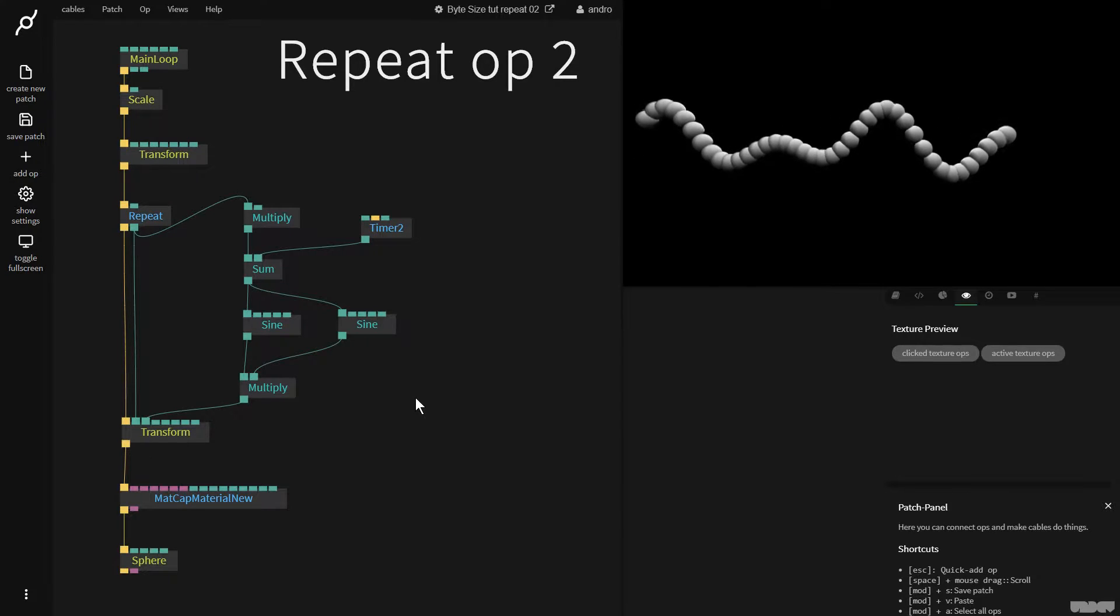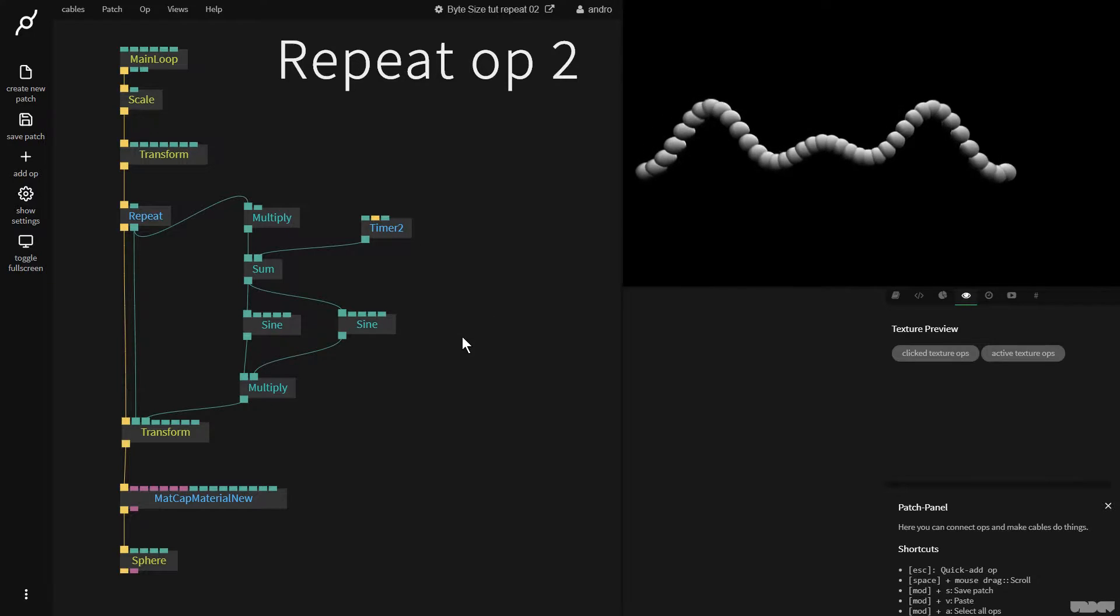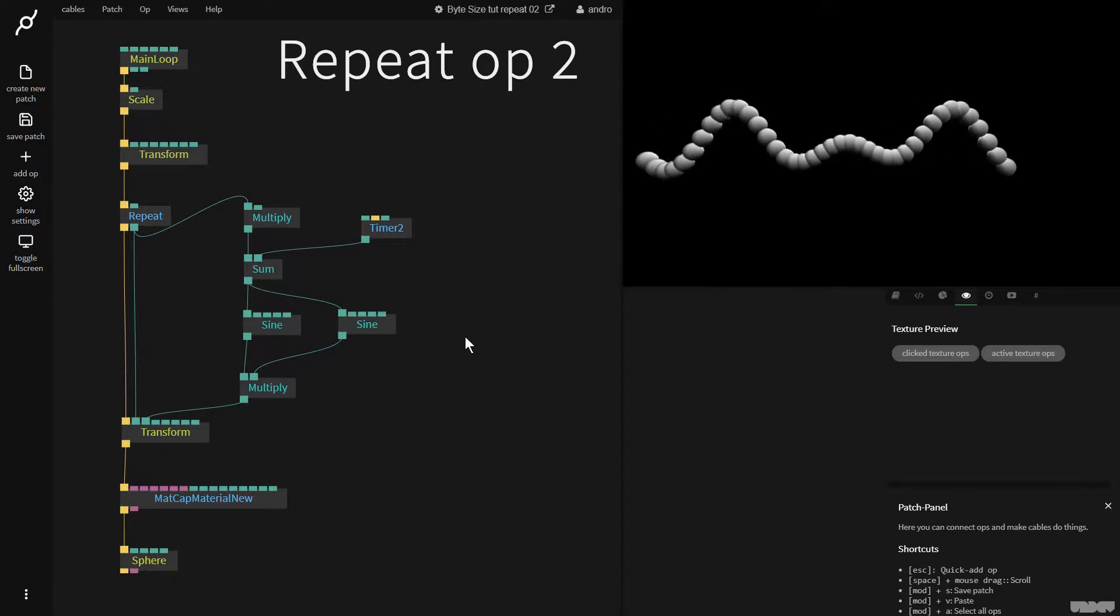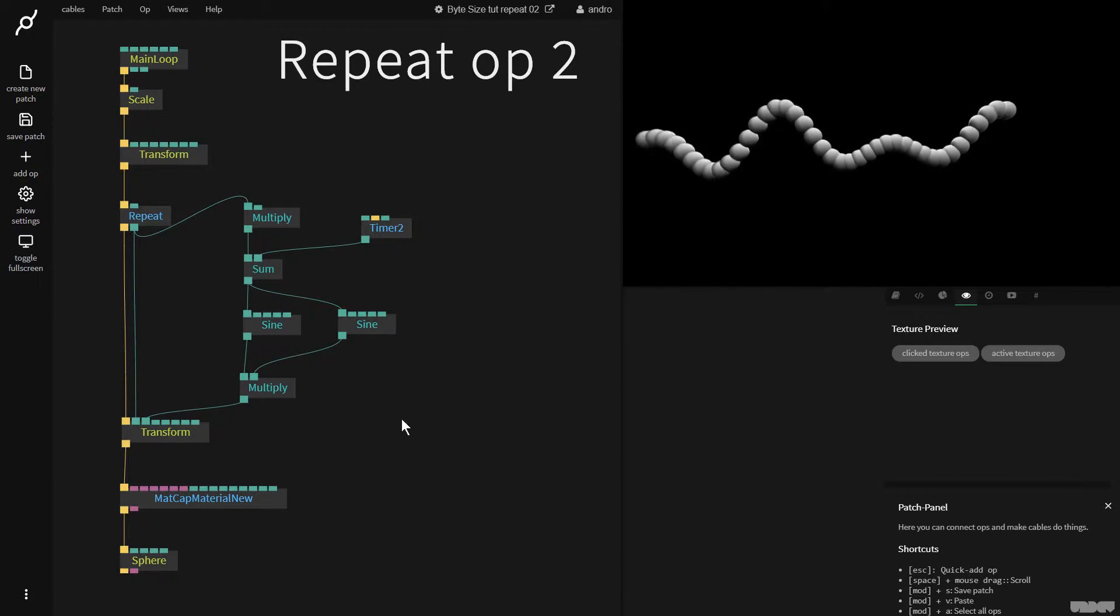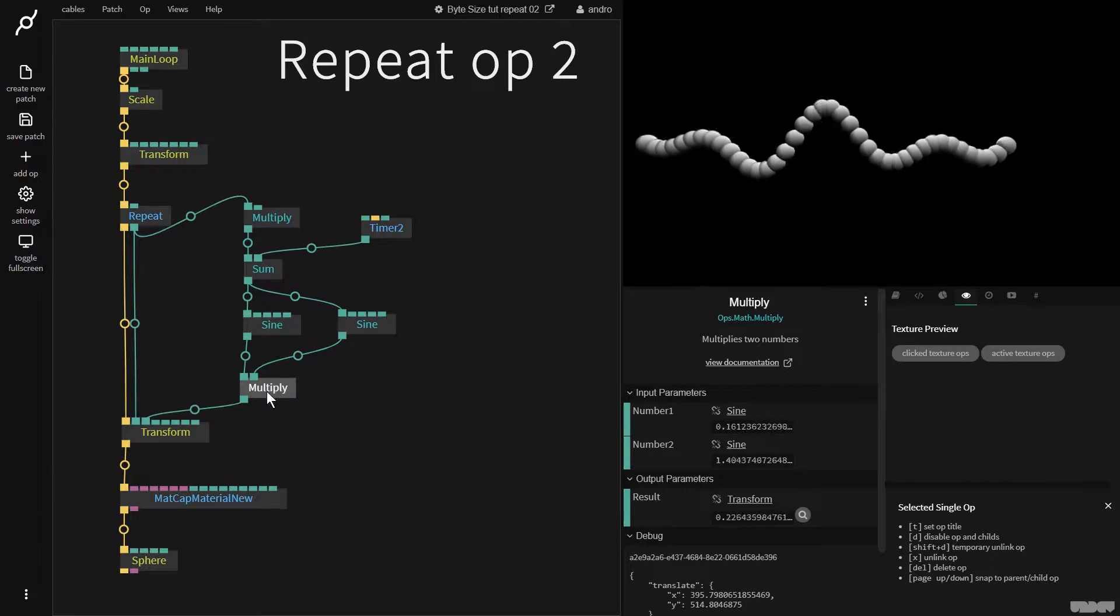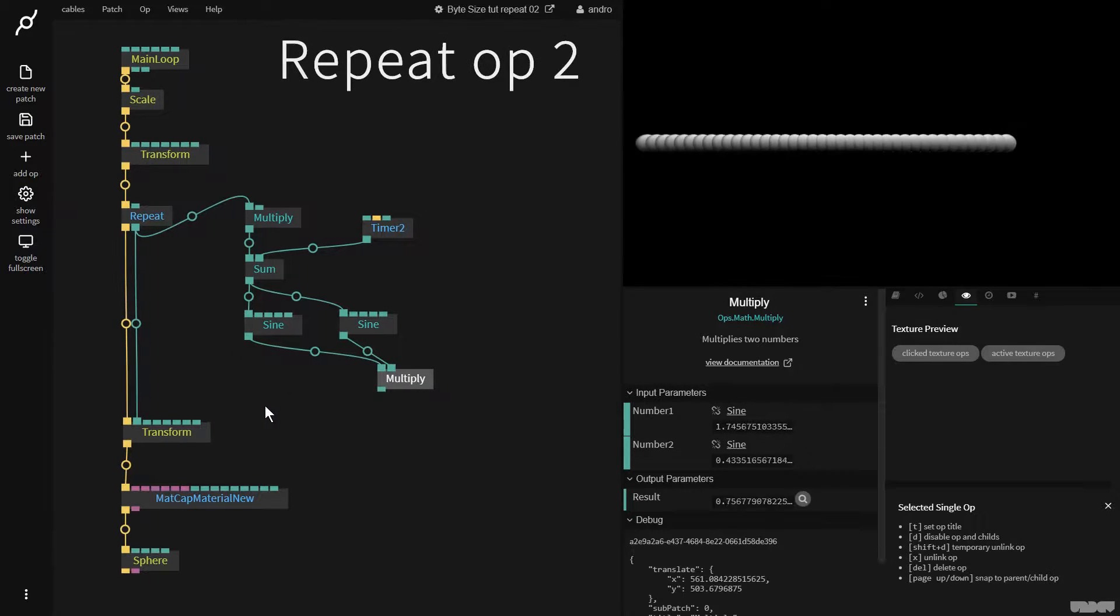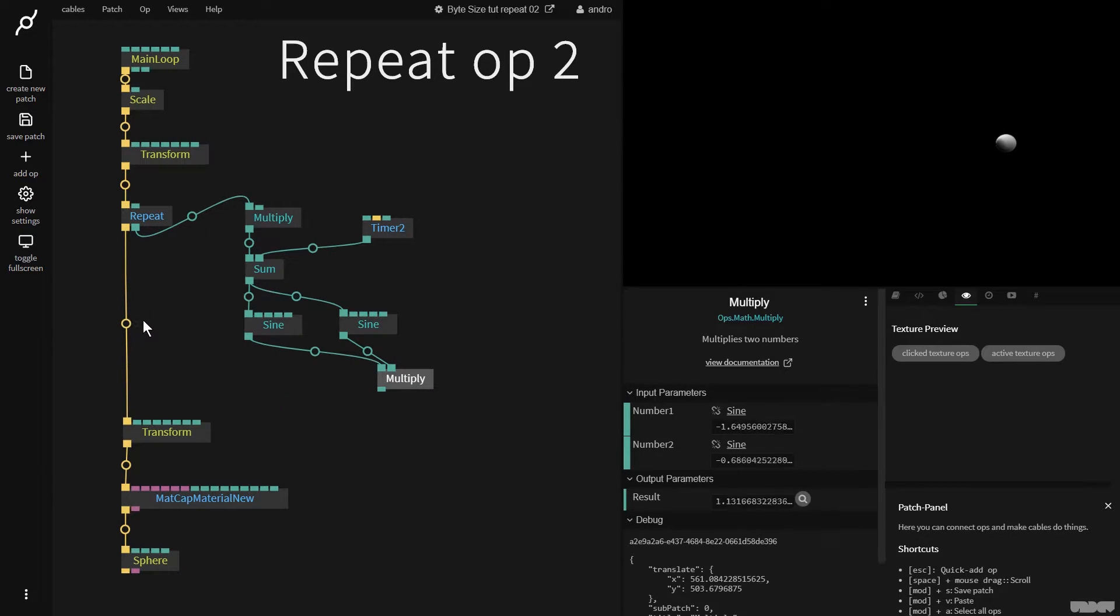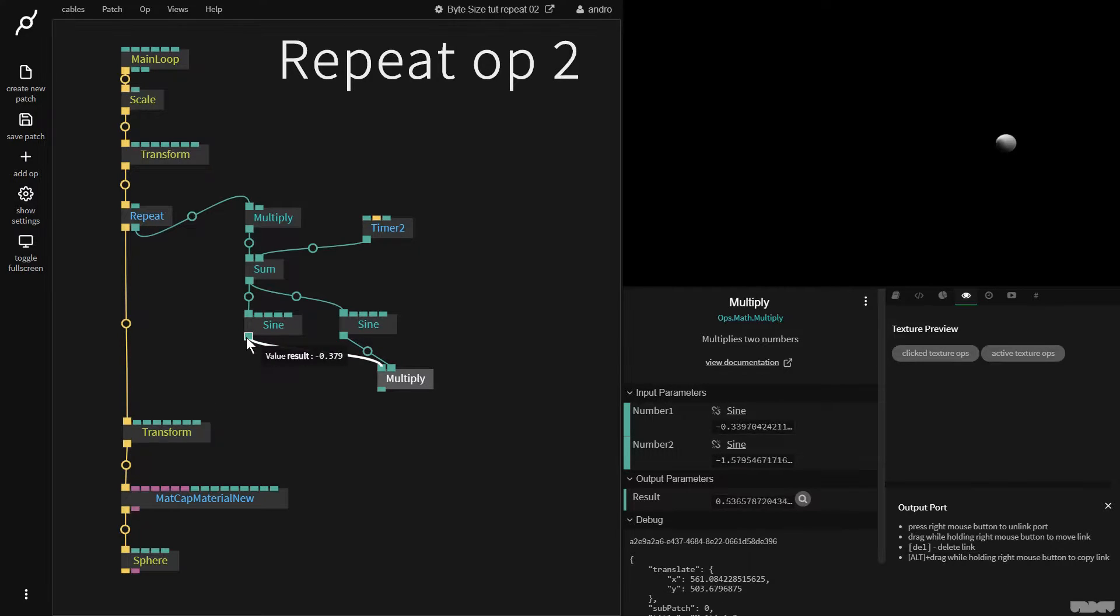So in the previous video tutorial we made this with the repeat op. Right now I want to show you a very simple other thing that we can do. We're going to get rid of the multiply here and disconnect the x position.